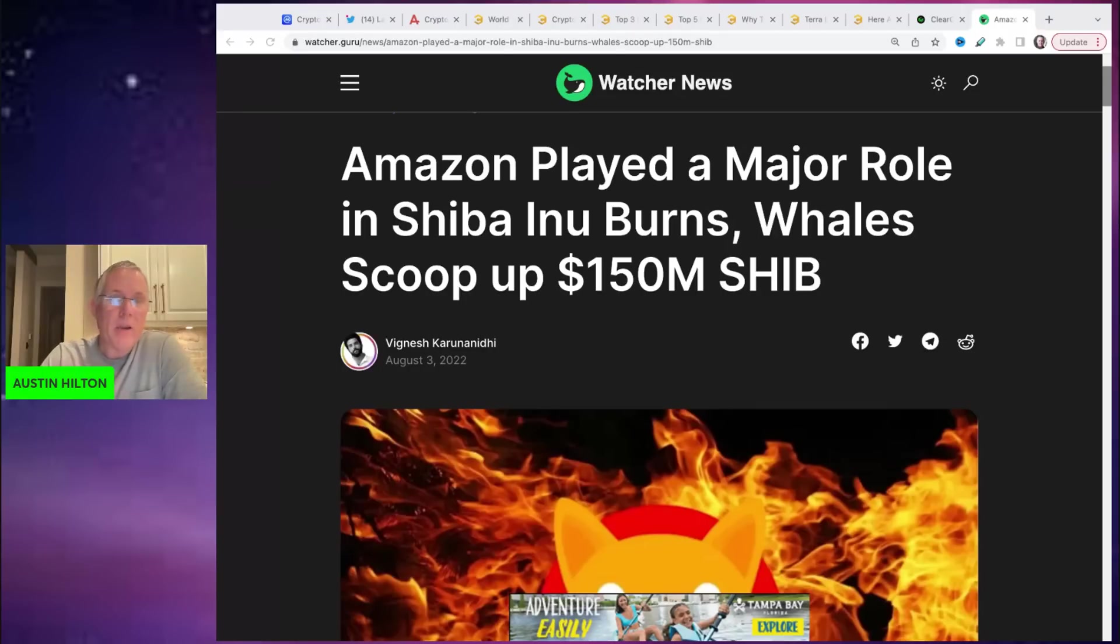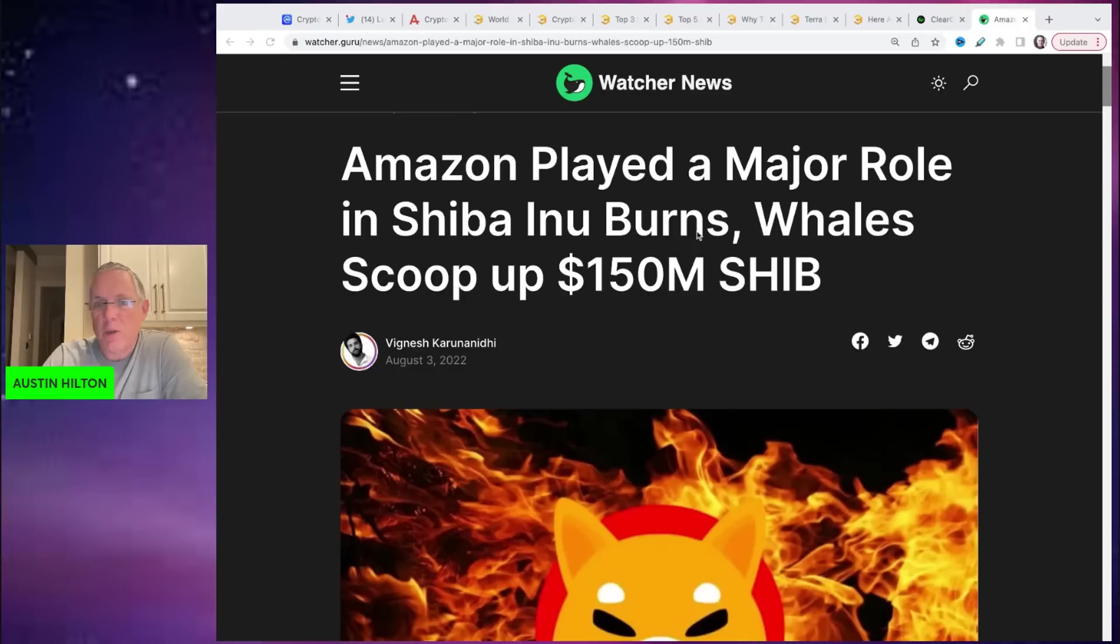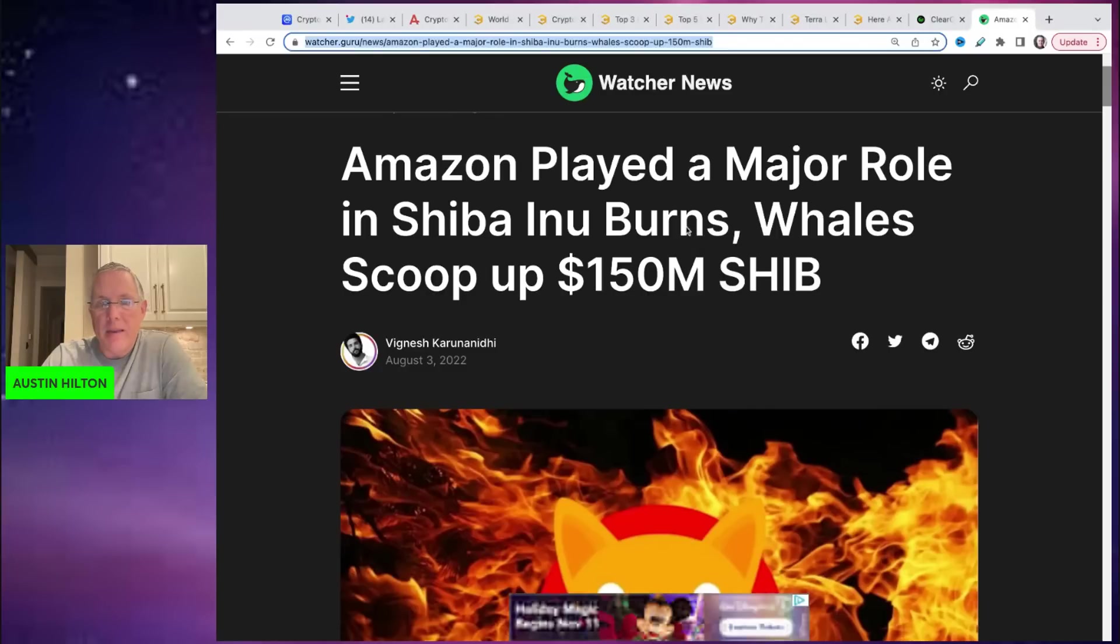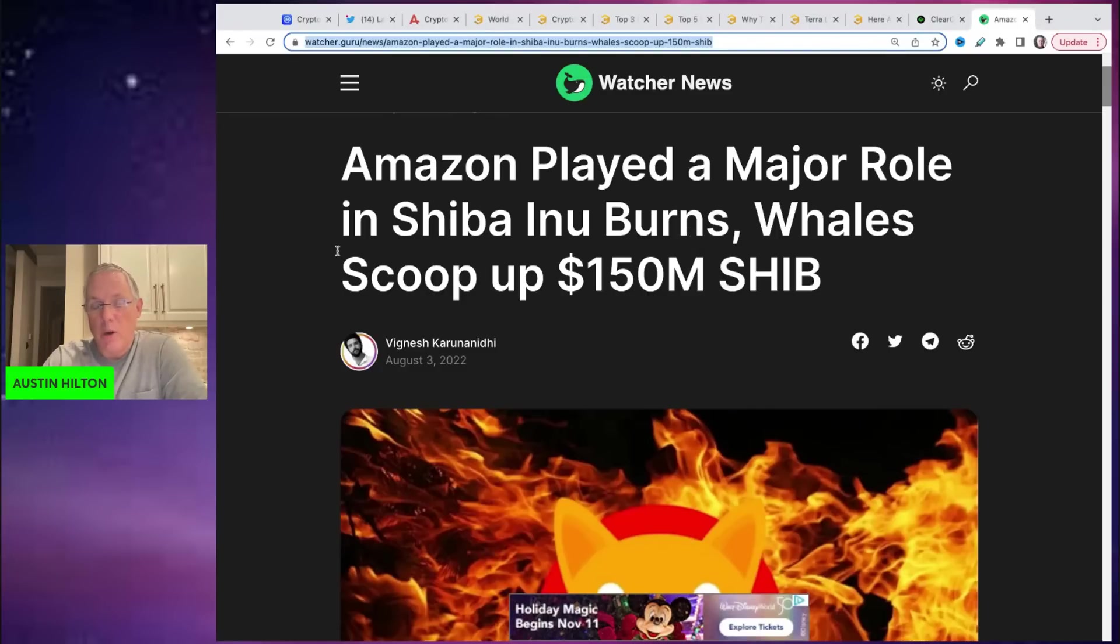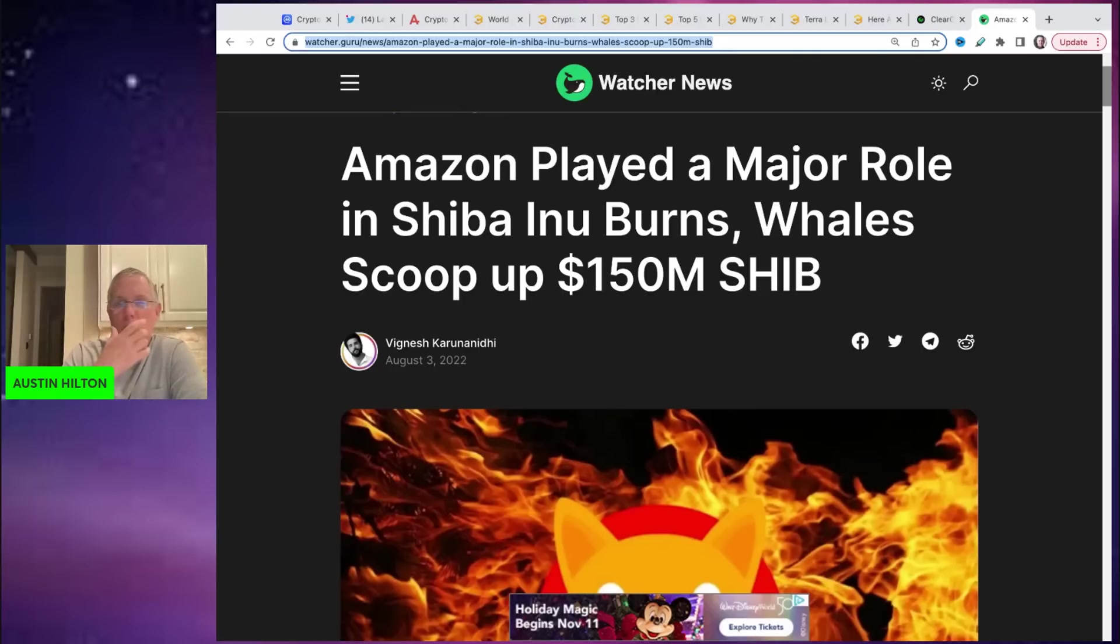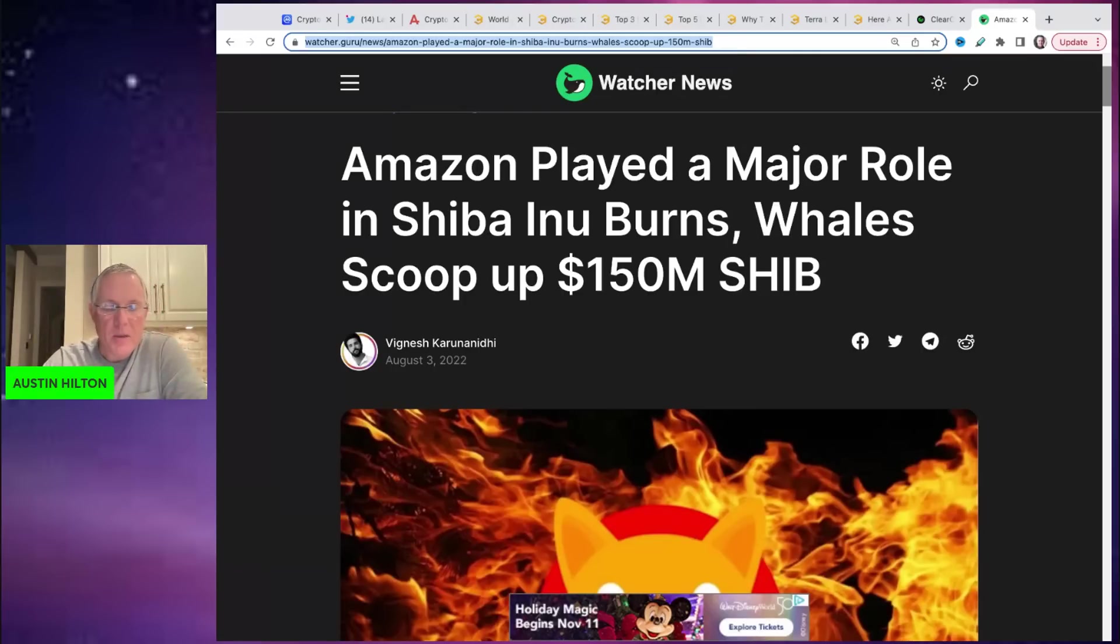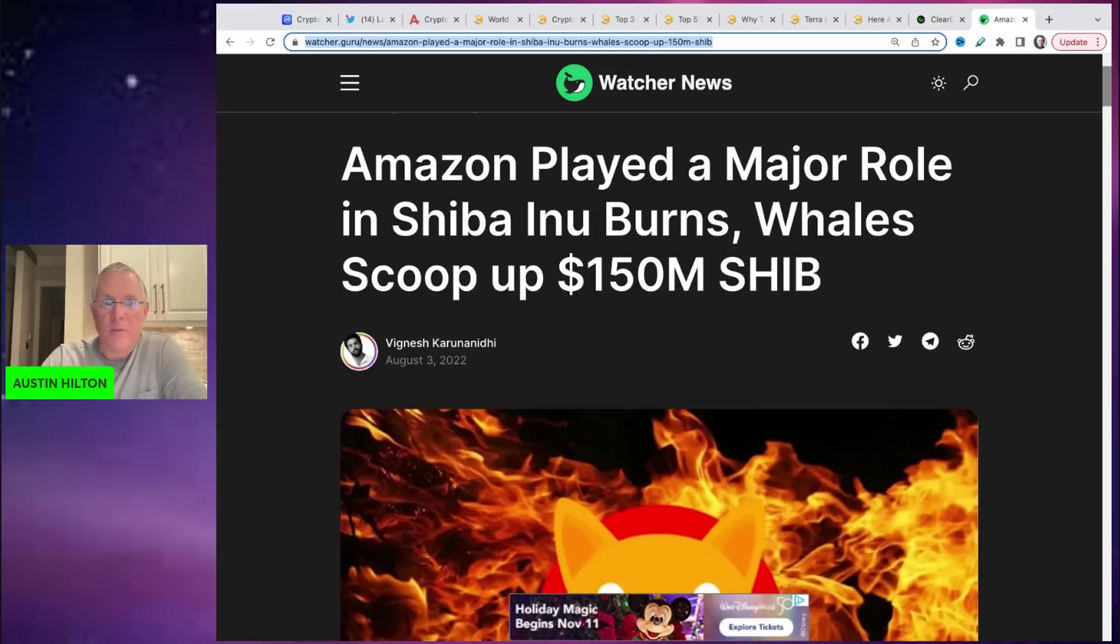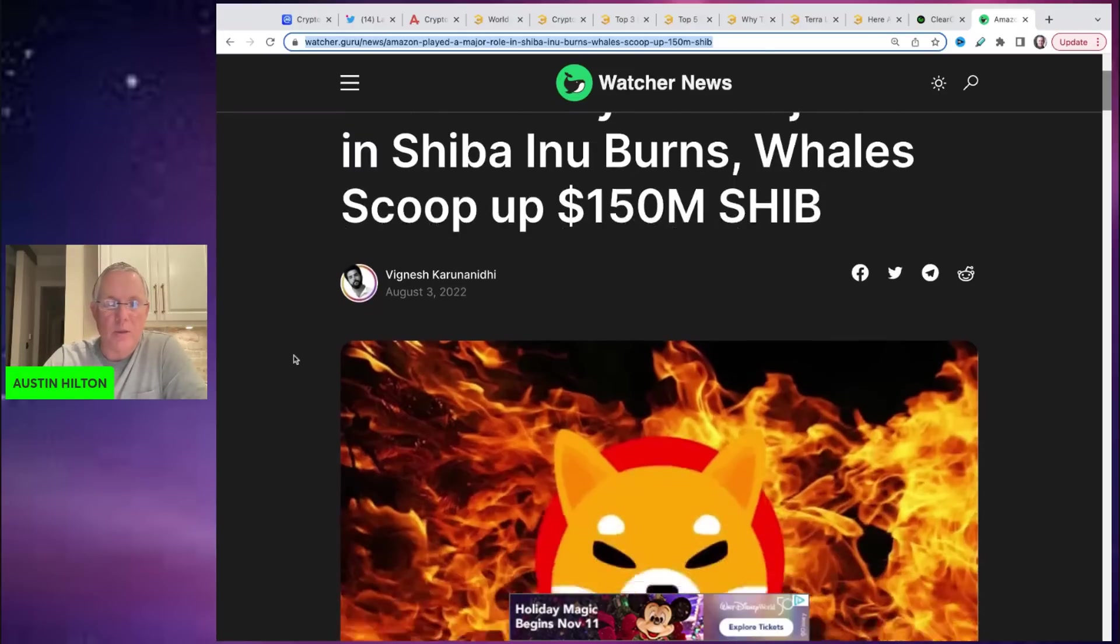I have covered this before in previous videos, this burn initiative that is helping to burn Shiba Inu in conjunction with purchases on Amazon. So with all that said, thank you again for the support of my channel and let's do this.